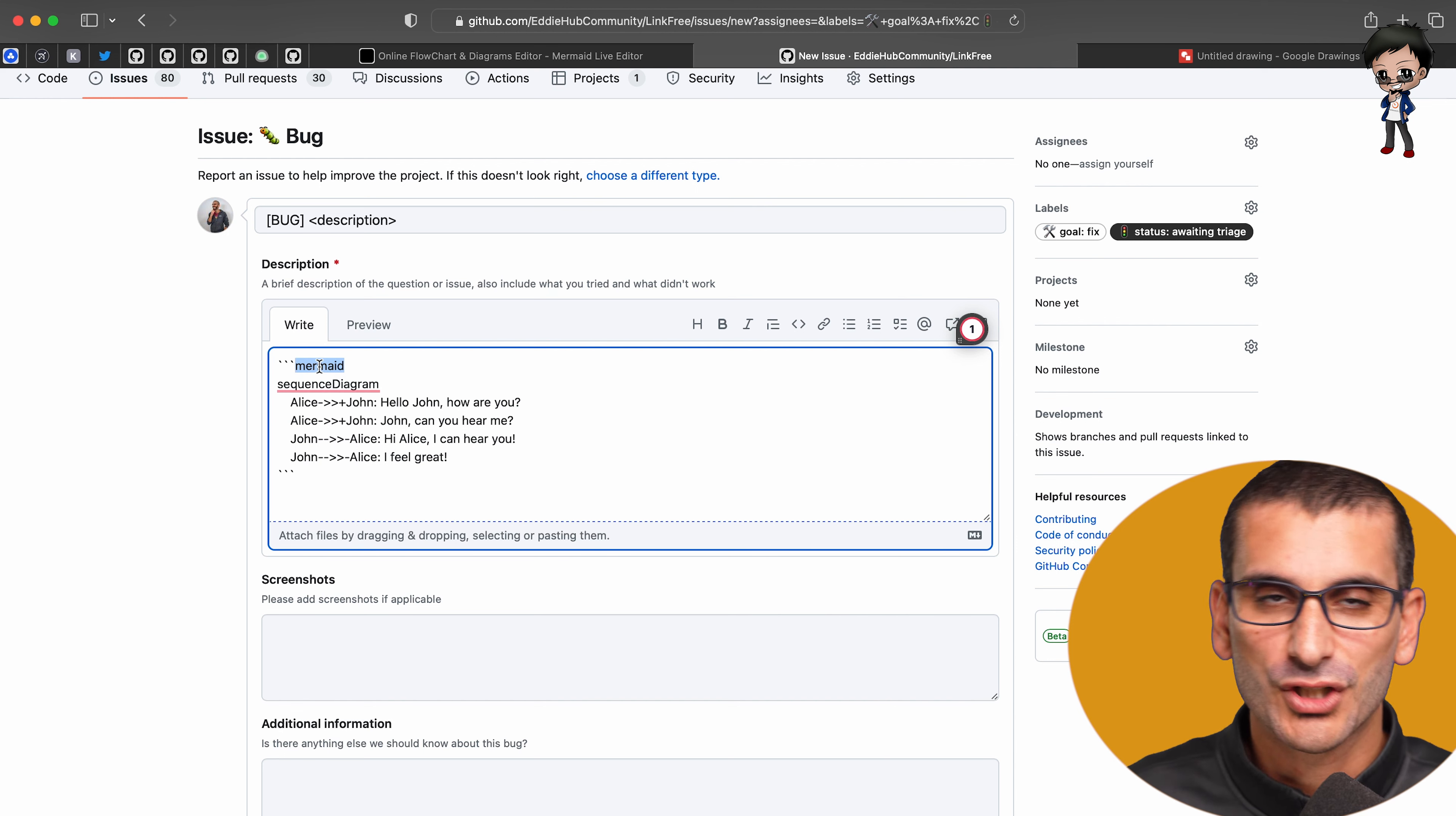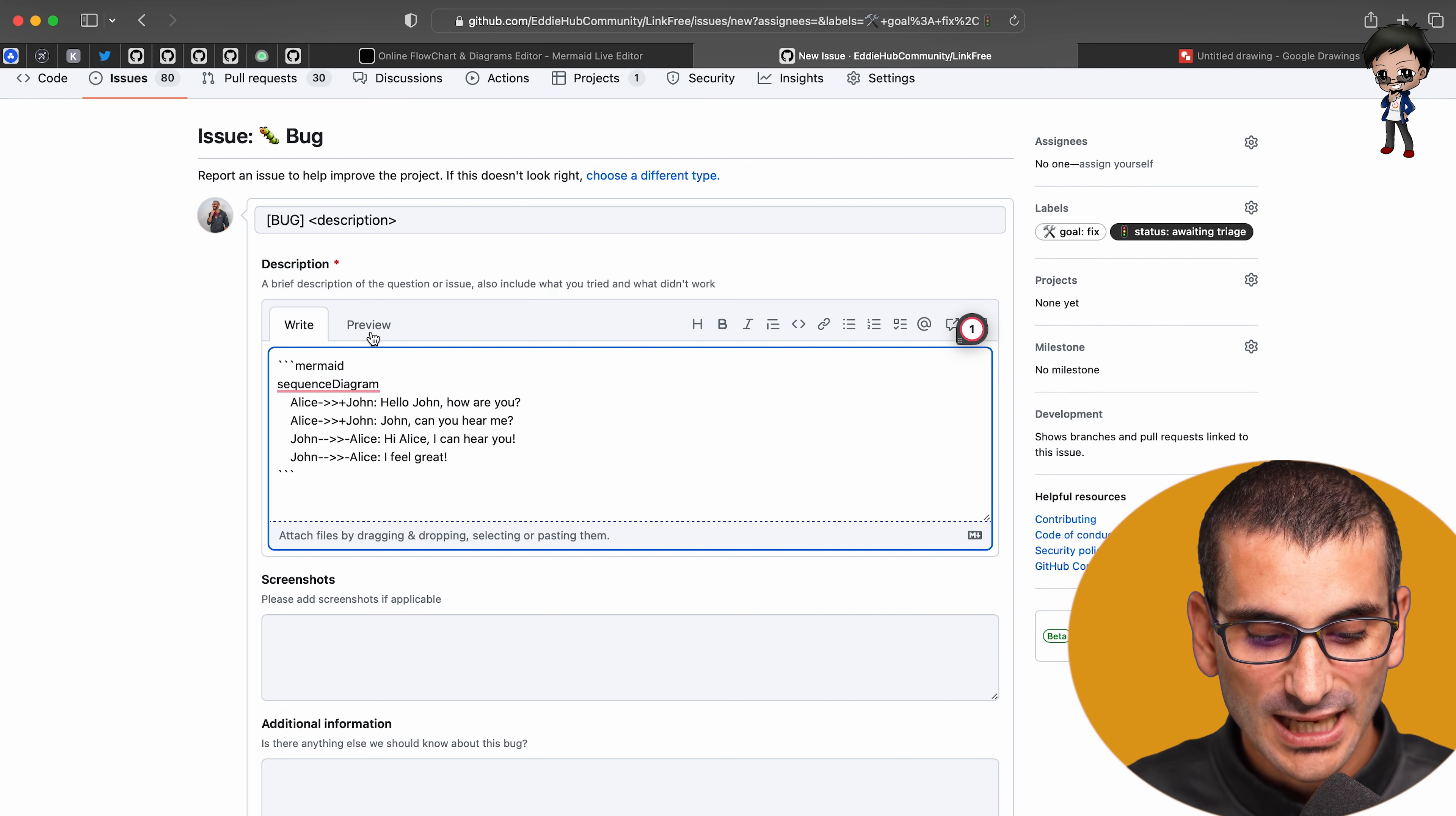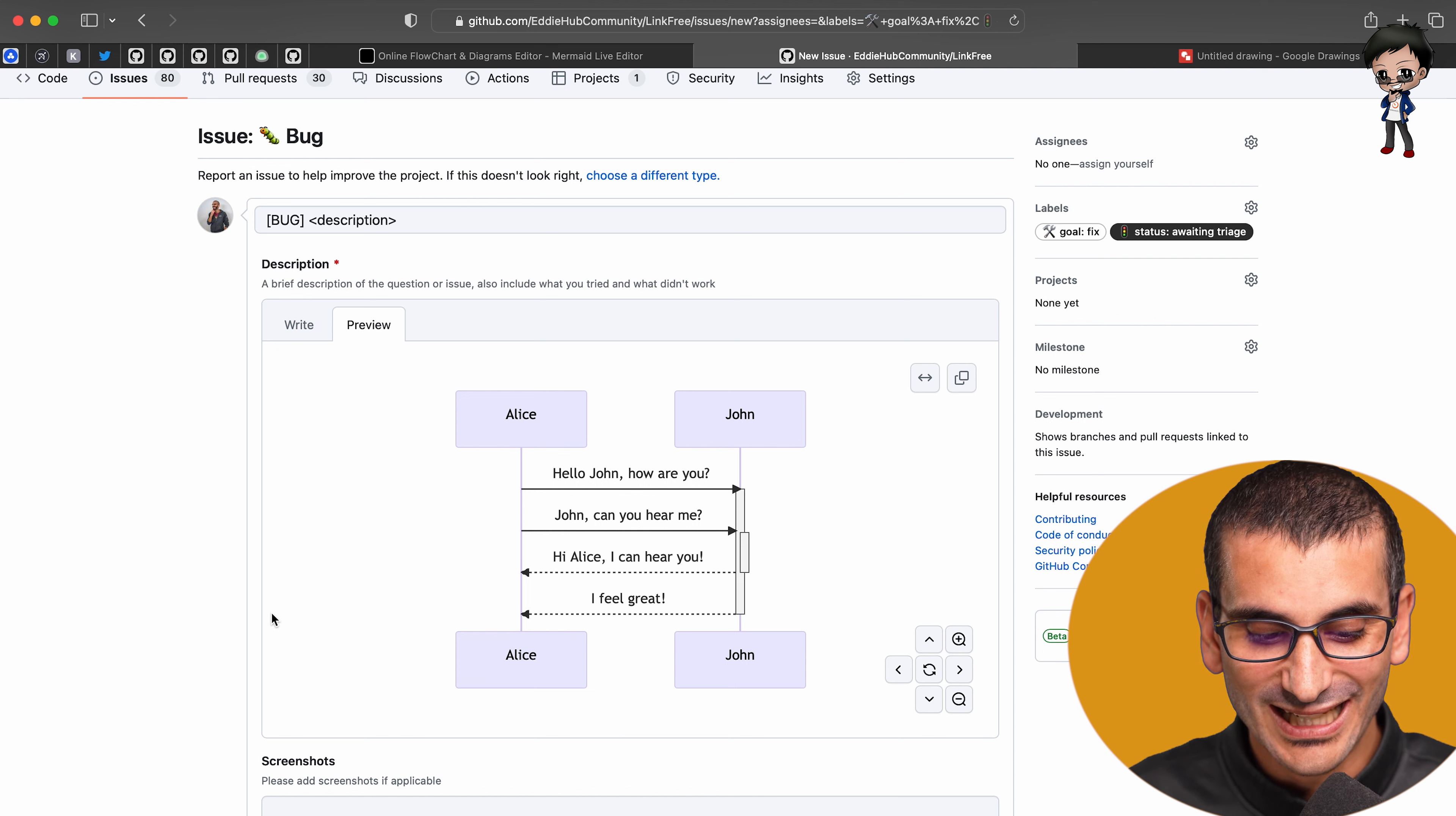So instead of being JS for JavaScript or Markdown or a diff, if you're doing a diff, I added mermaid. And when you preview or you submit this issue, it will get rendered into this.